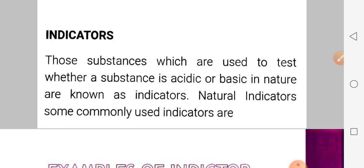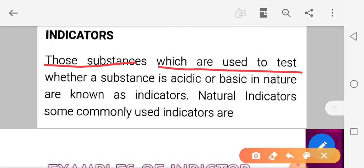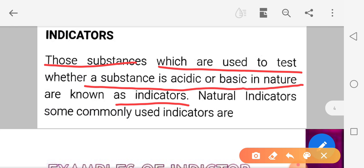Do you understand what an indicator is? Just like a light indicator in a vehicle gives a signal, similarly an indicator is a substance which is used to test whether a substance is acidic or basic in nature. Such substances are known as indicators. We use them to test whether a substance is acidic or basic in nature. Clear?